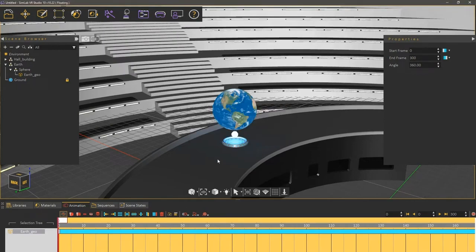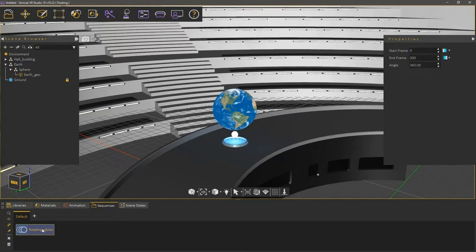If you were to switch to the Sequences tab, you will find the newly created animation sequence named Rotating Globe, and what is left is to attach this animation sequence to the Earth geometry, which takes us to the fourth step.